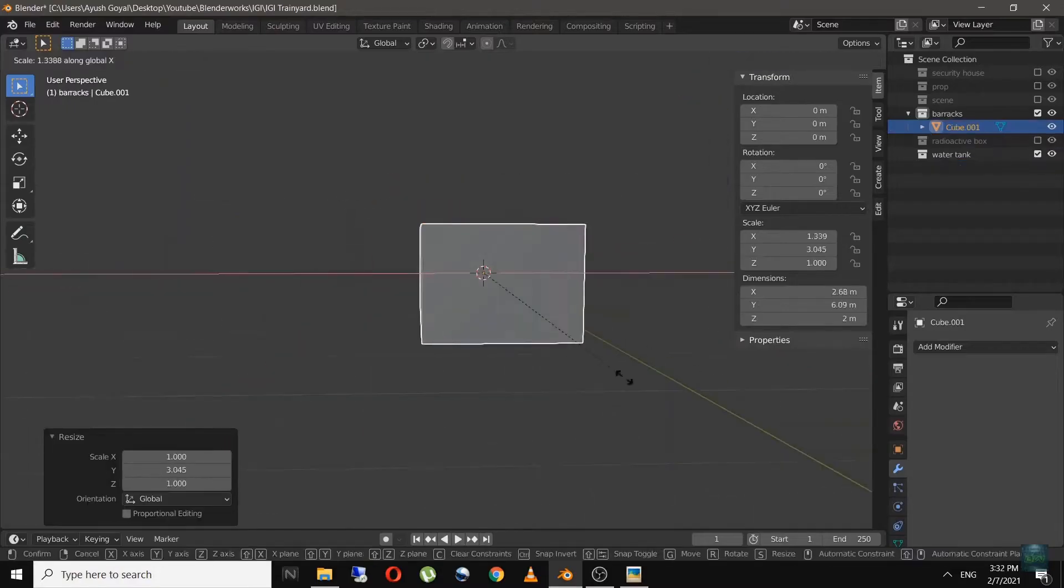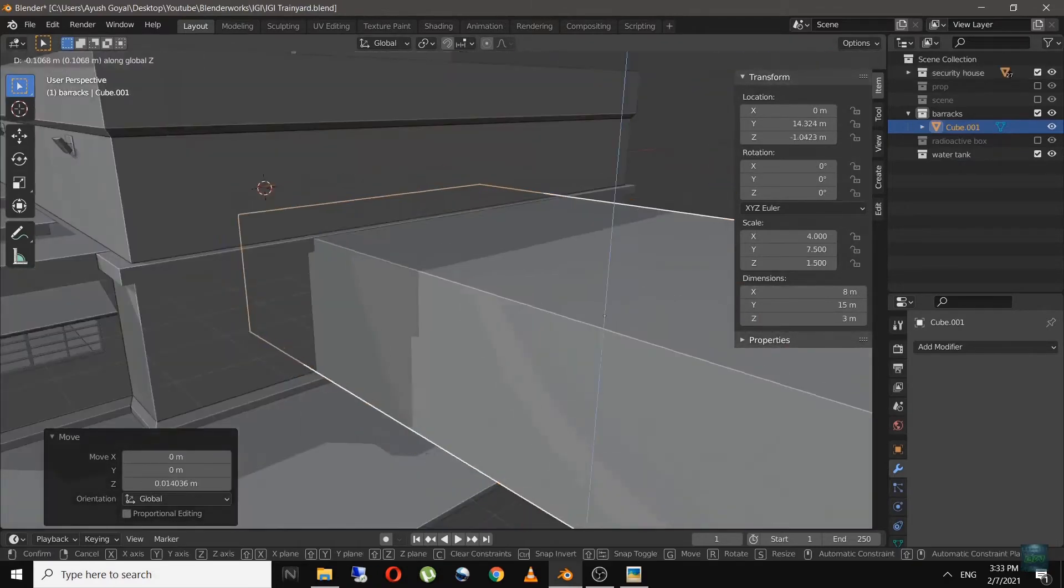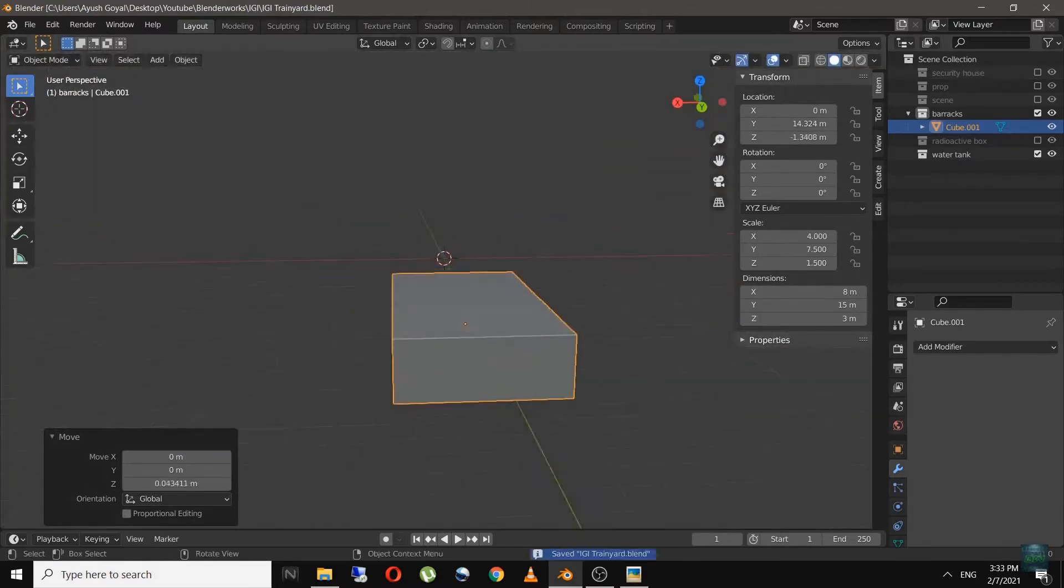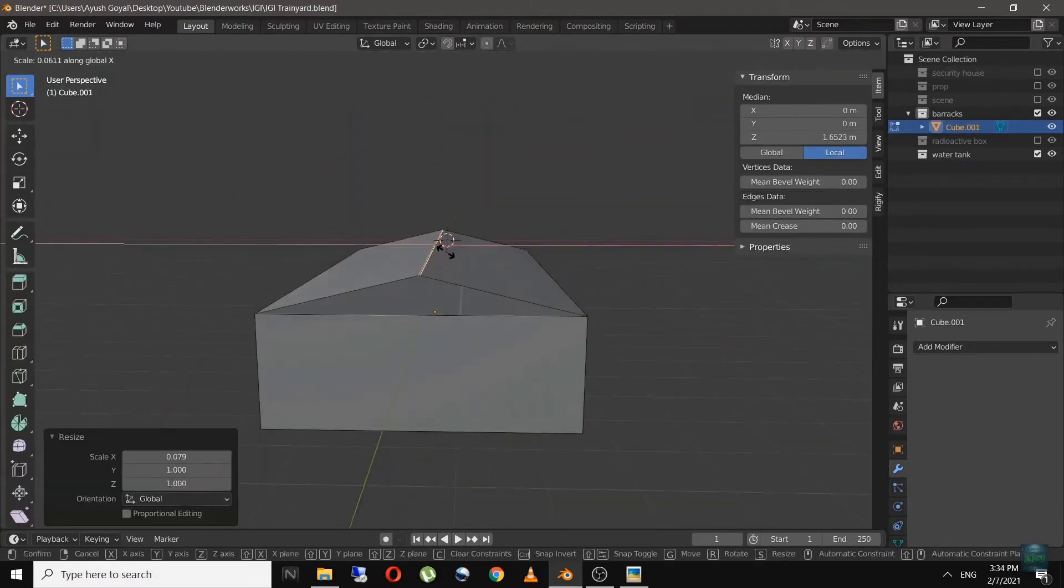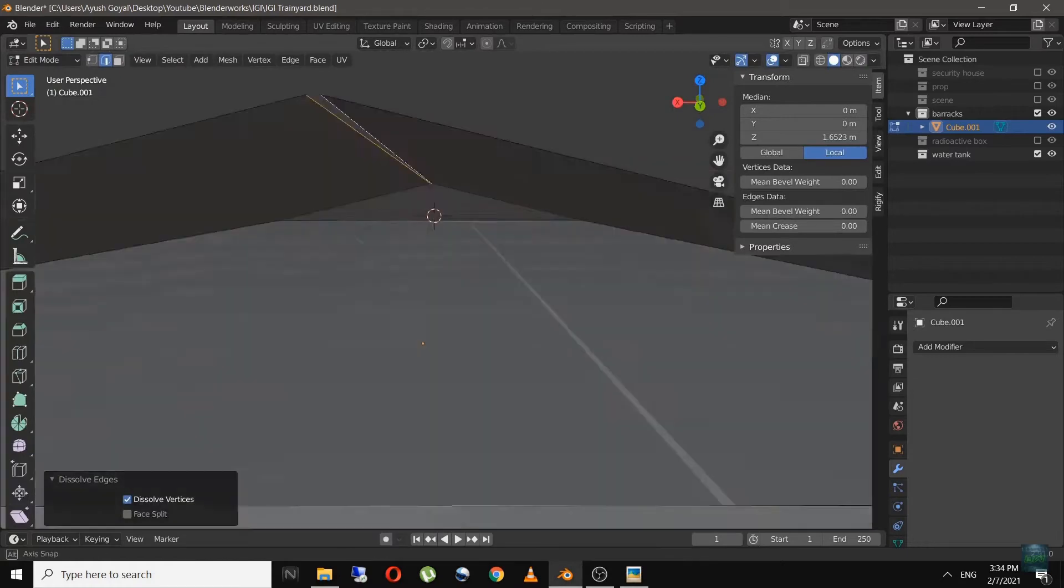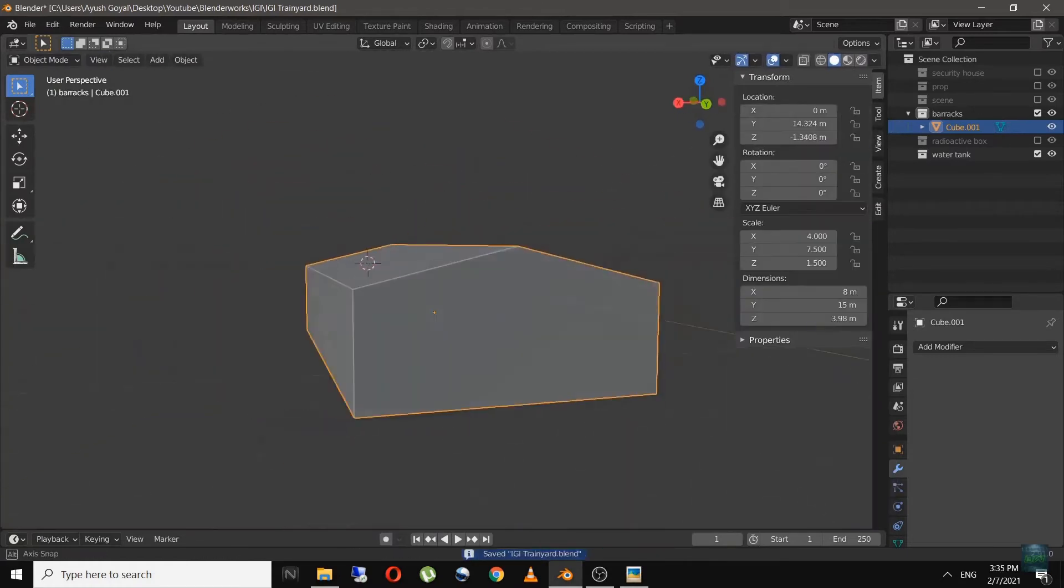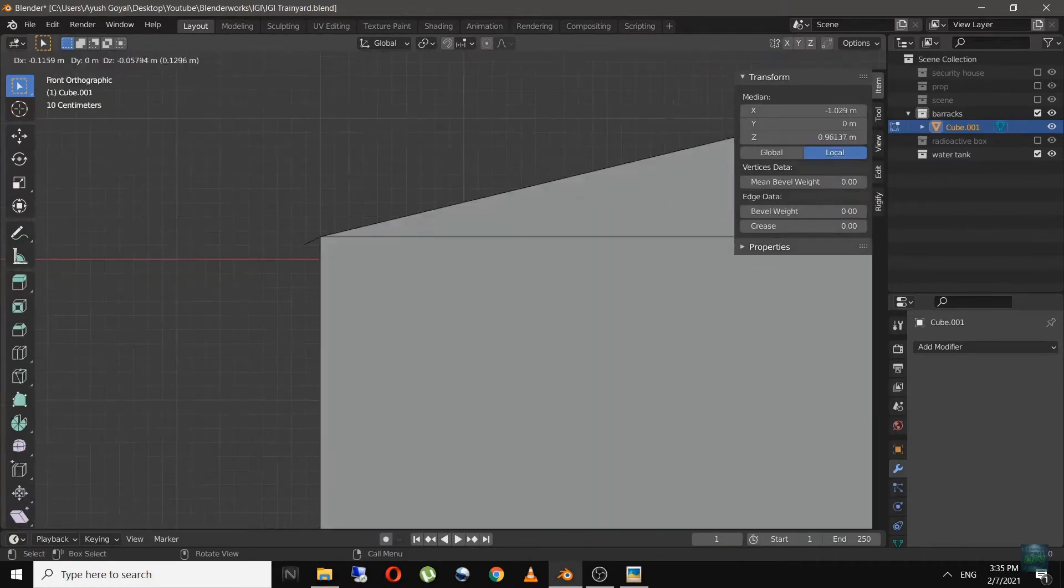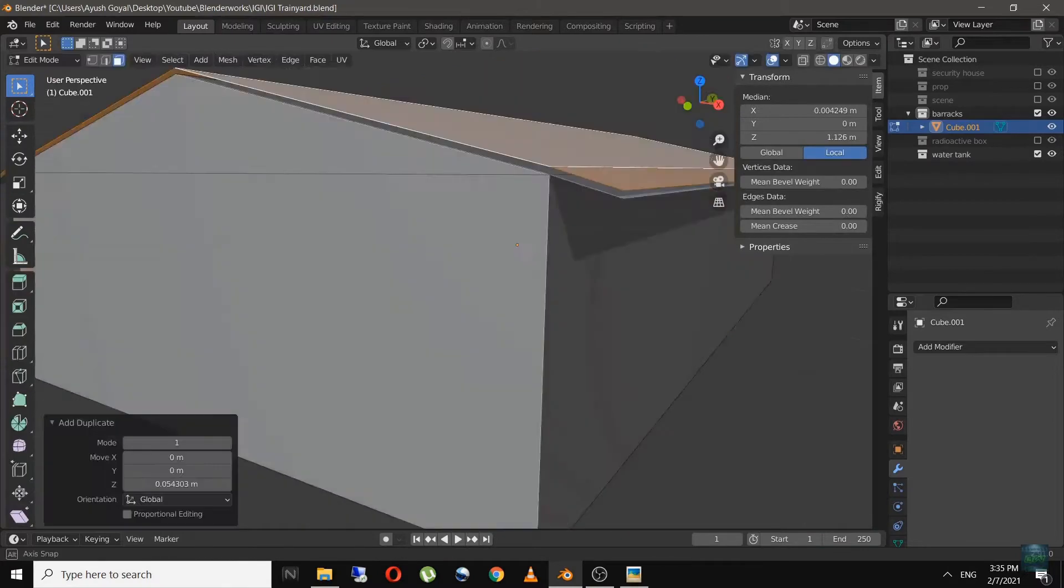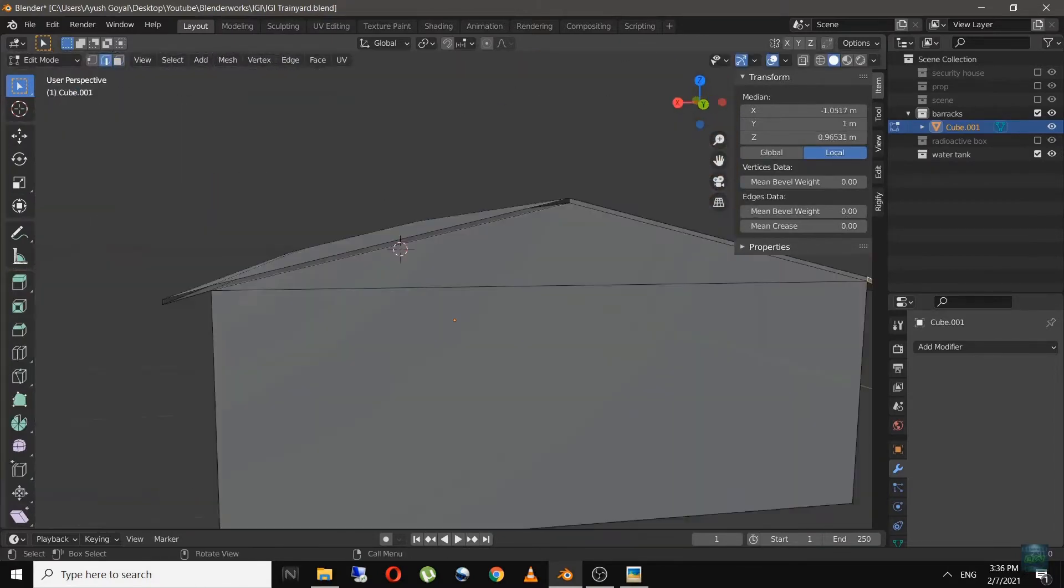First of all, start practicing Blender daily for a couple of hours, especially if you are a beginner. This will help you to get comfortable with the tool and your process will become much faster and of course you will learn new things.